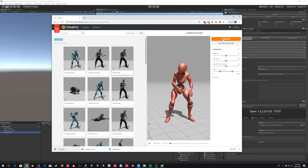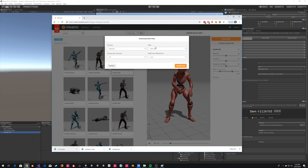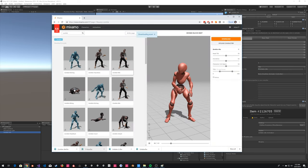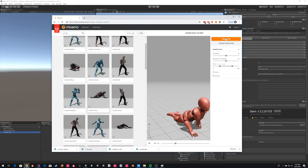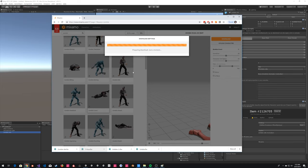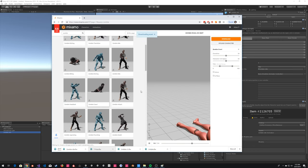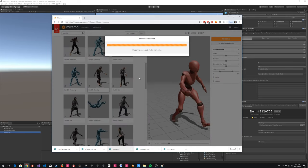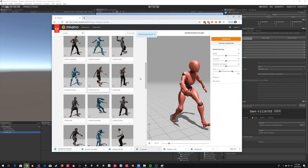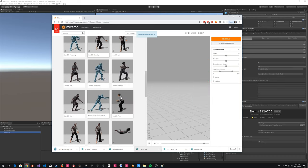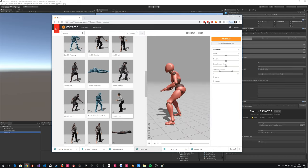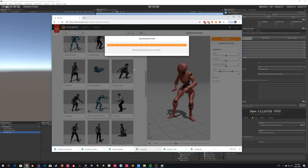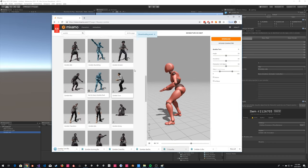We've got a zombie idle, zombie crawl — perfect. Zombie running. We need a zombie turn — we only need a left and right. That's not a particularly great turn because it's an idle one rather than while walking, so we might have to do a bit of mangling. But that's the fantastic thing about what I'm going to show you — the level of mangling and mixing we can do on animations.